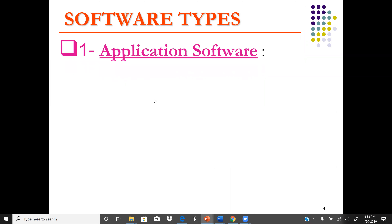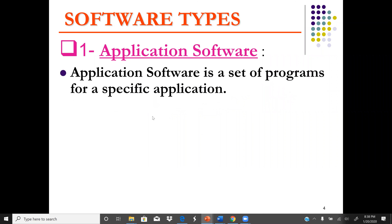We have software types such as application software. Application software is normally a set of programs that perform a specific task, such as Microsoft Word, Microsoft Excel, and computer games. These are all different types of application software.